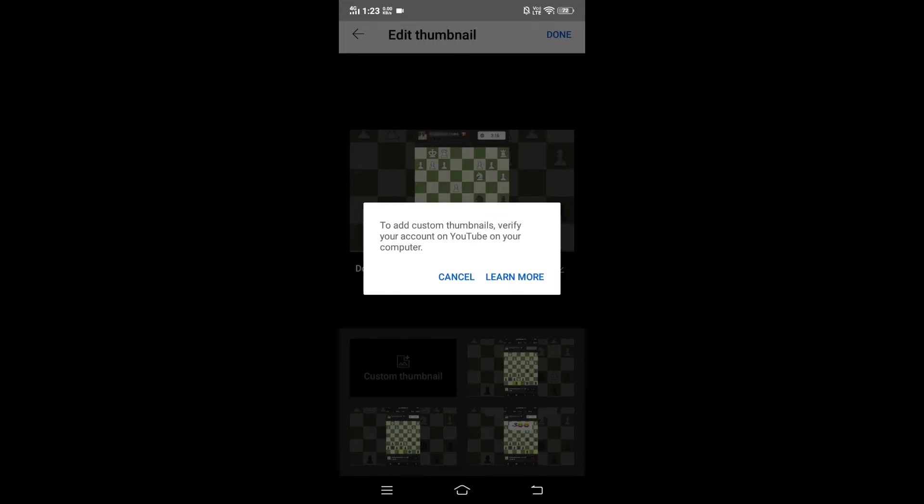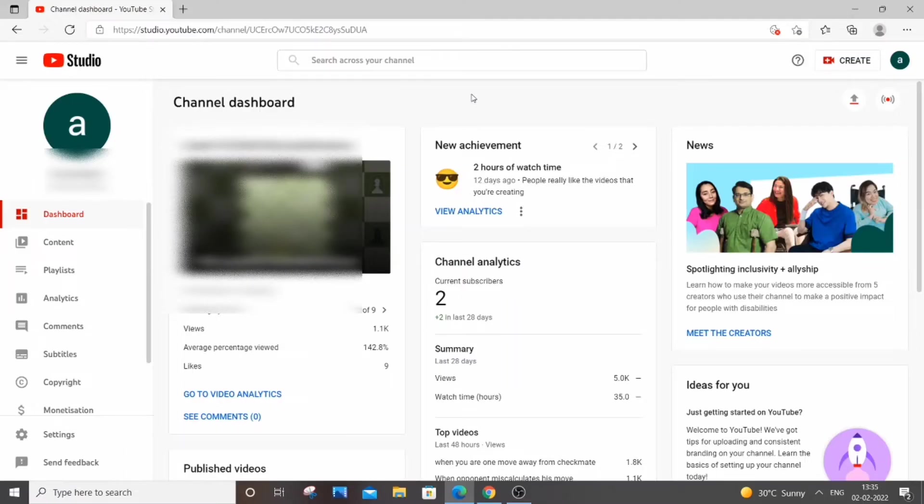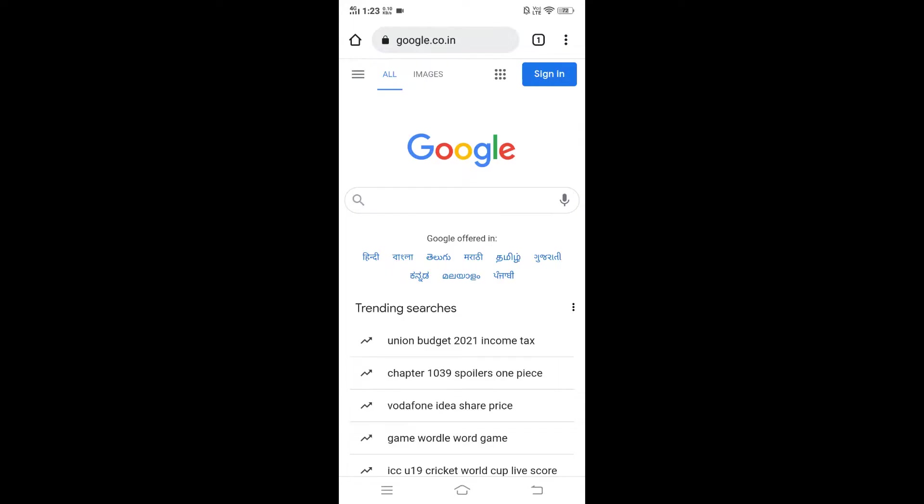Hello everyone, in this video I will be showing you how to solve the problem to add custom thumbnails by verifying your YouTube account. So let's get started. Currently I am in my YouTube channel dashboard. The same thing can be done on mobile phone as well.